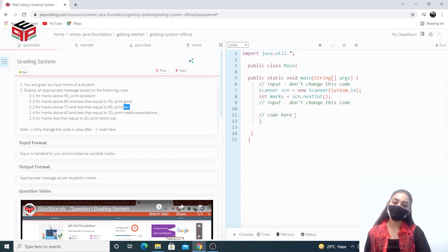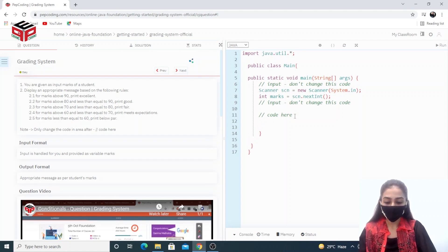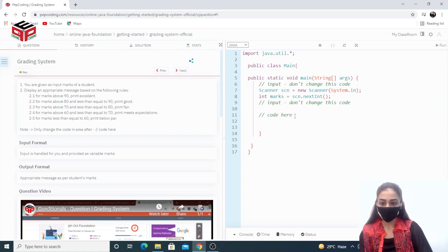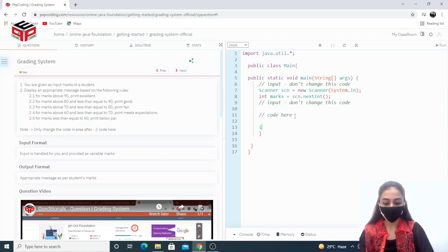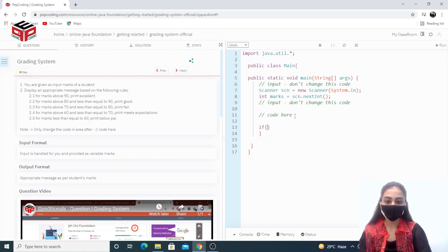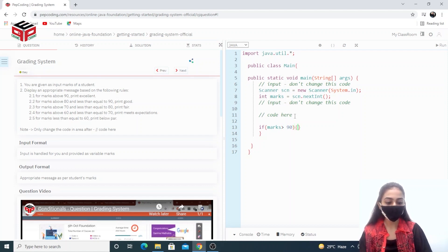For this I'll apply the if-else statement — it will be the best fit. We have already got the inputs, so I'll write the if statement: if marks are greater than 90, this is the first condition.